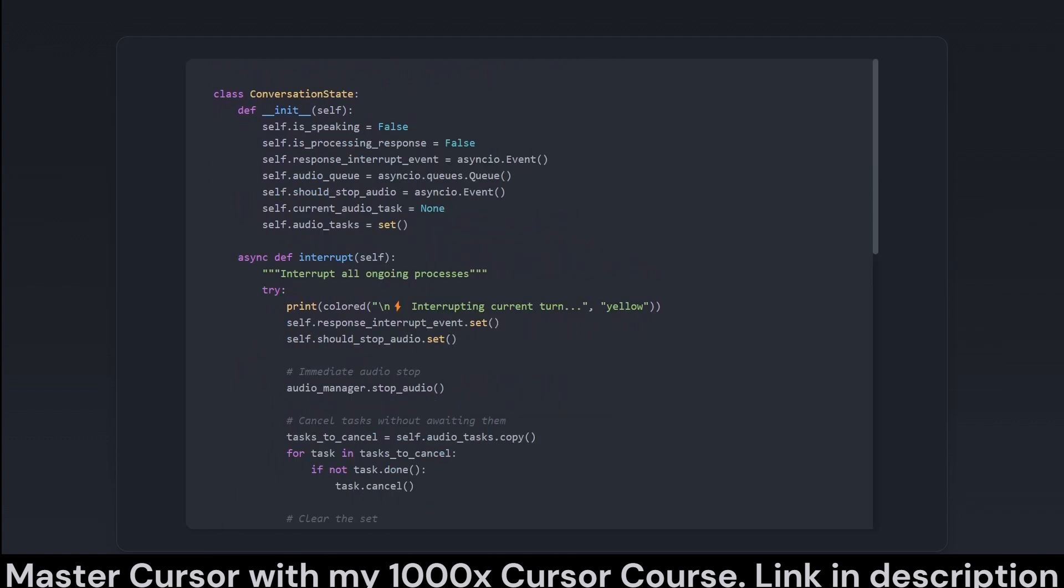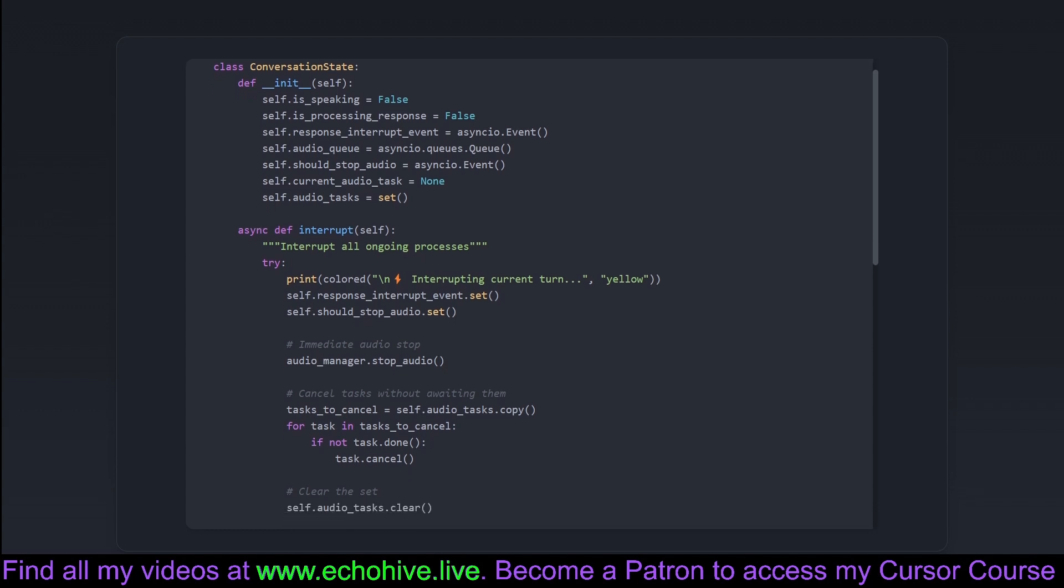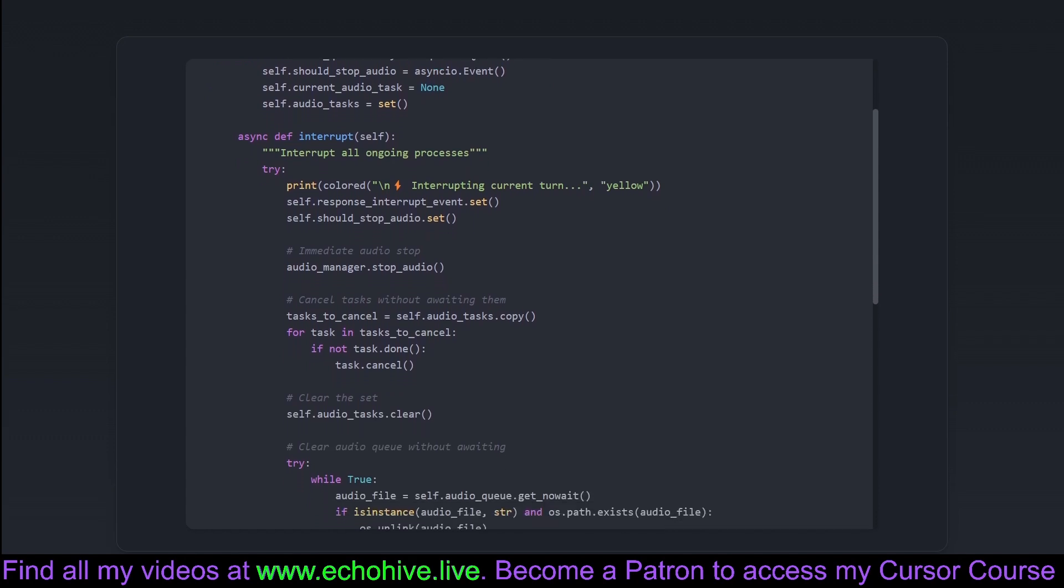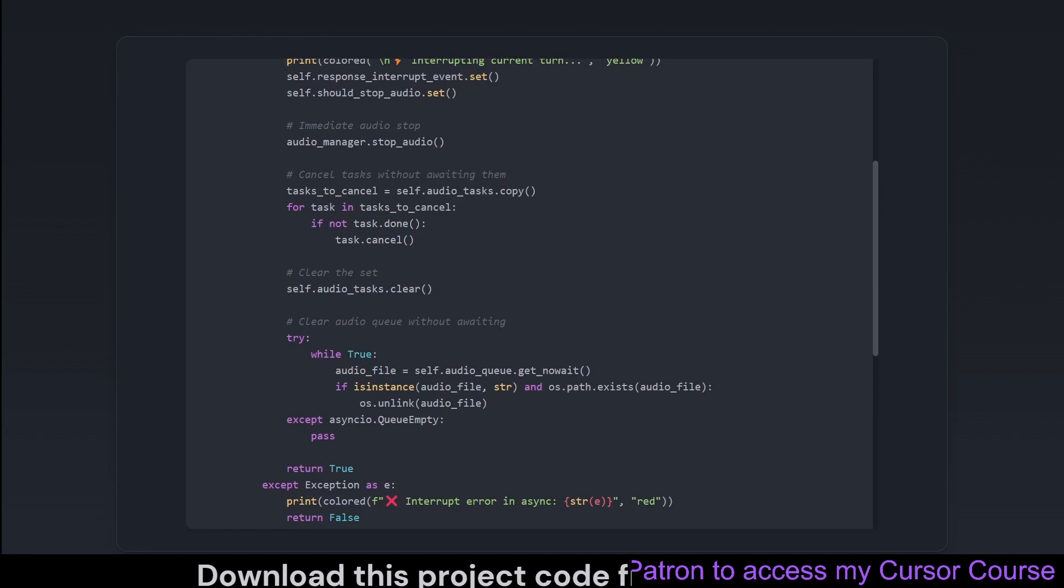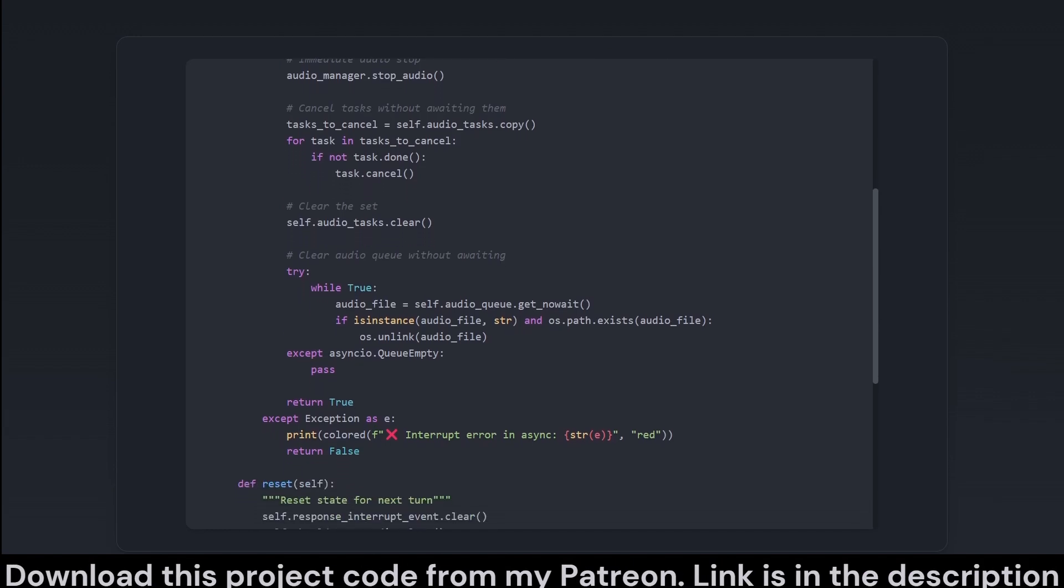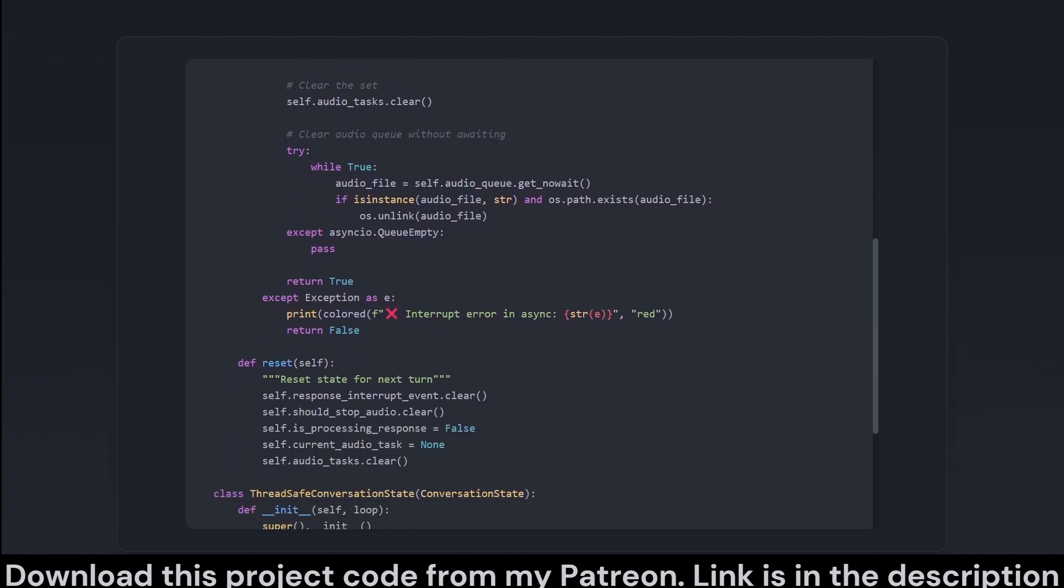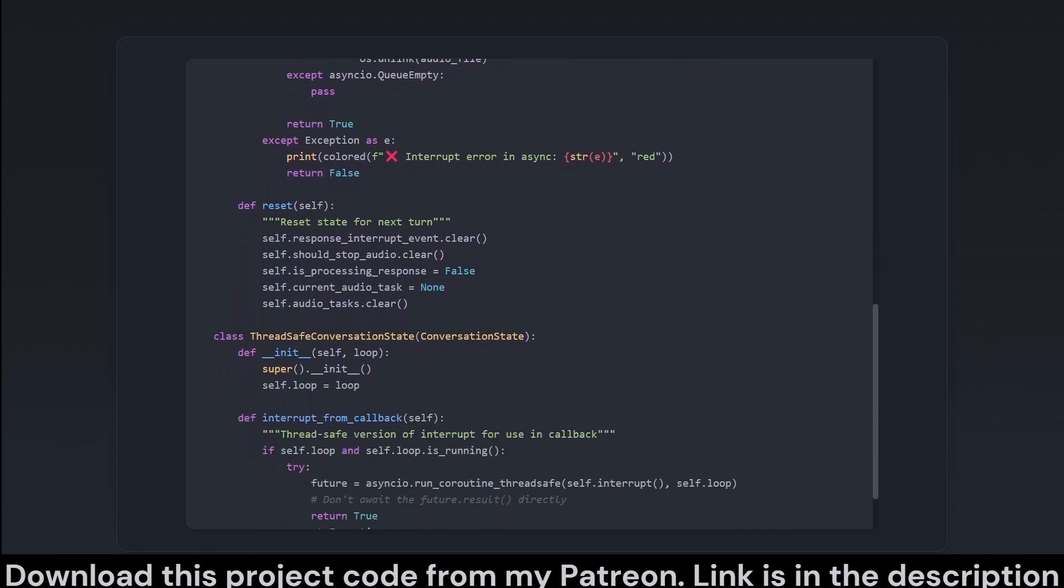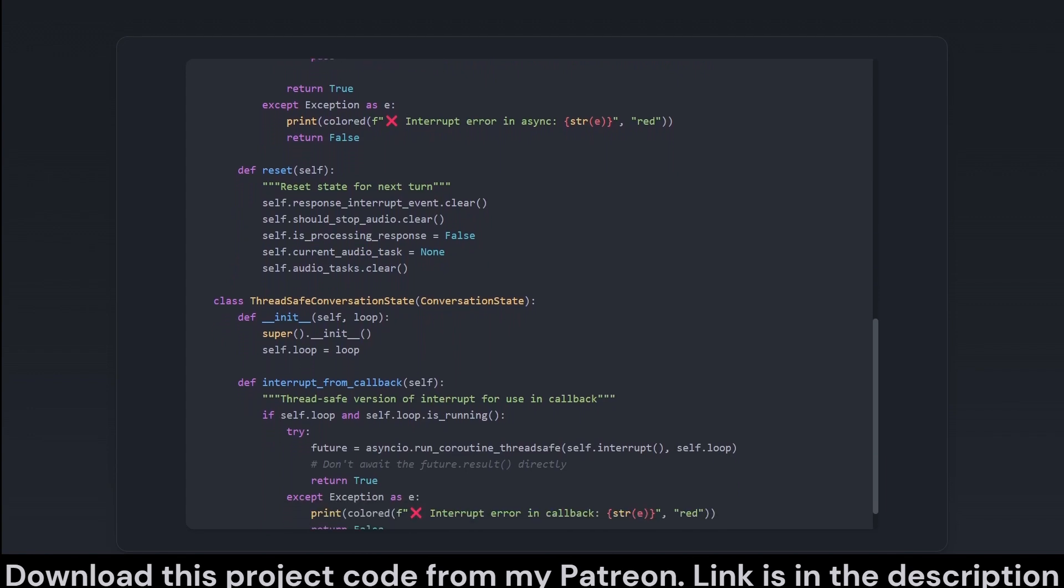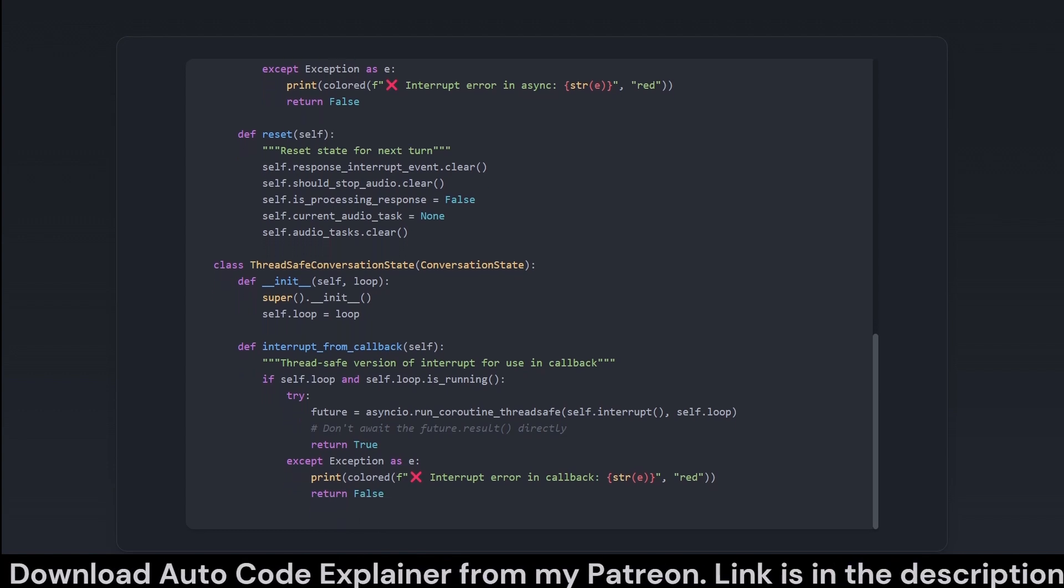This snippet defines classes that manage the state of the conversation and handle interruptions. ConversationState keeps track of whether the system is currently speaking or processing a response, using events to asynchronously manage these states. It provides methods to interrupt and reset conversation tasks, which involve stopping audio and canceling any ongoing asynchronous tasks, sort of like slamming the brake on a runaway train. Expanding on this, ThreadSafe ConversationState includes provisions for safe state alterations in a multi-threaded environment, ensuring you can interrupt tasks sanely, even if they are mid-loop, all without elements of the asynchronous loop mutinying against you.